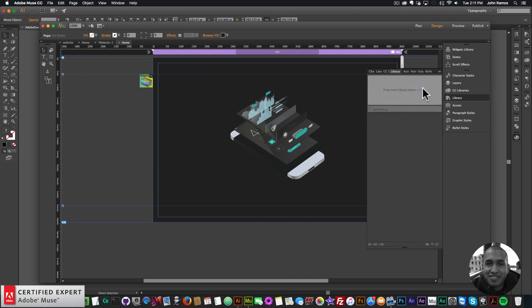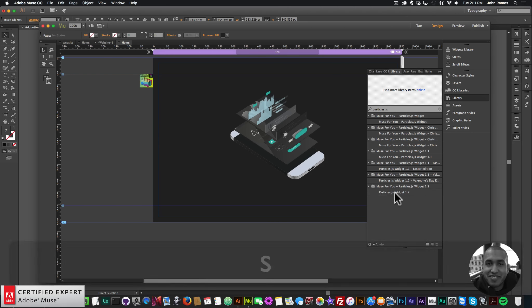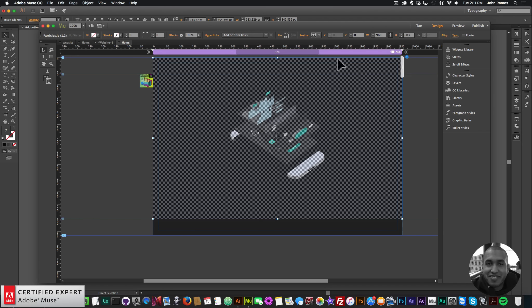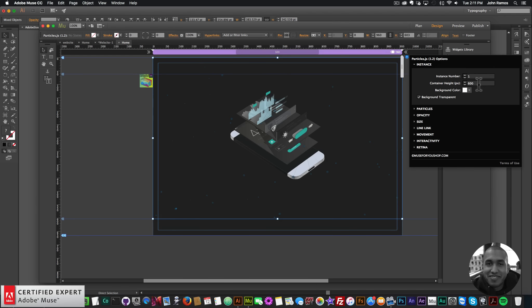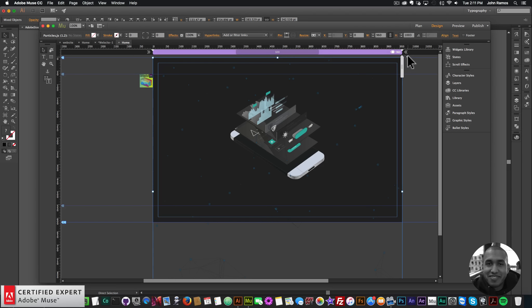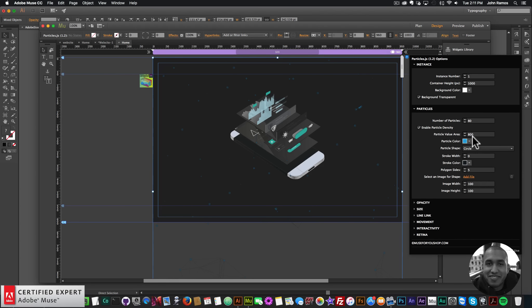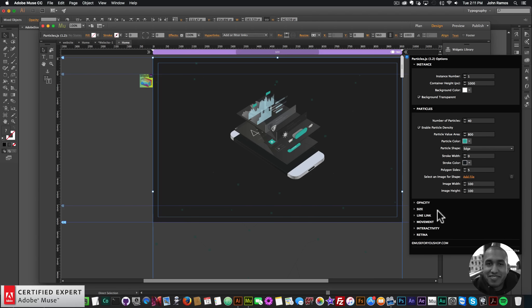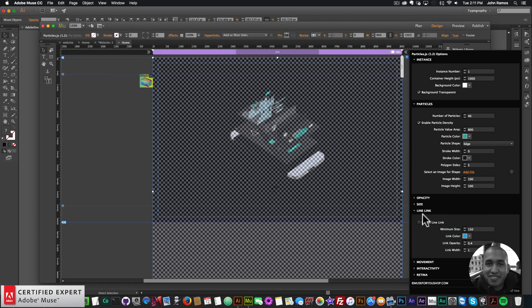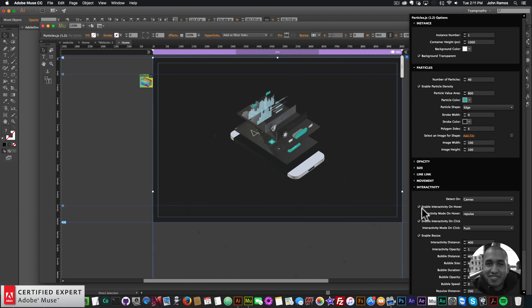The next thing I'll do is bring in the Particles.js widget. I'll go to the library panel, type in particles.js, click hold and drag to place it onto the Adobe Muse website. I'll stretch it to browser fill so it's 100% width. In the widget options, for container height I'll say 1000 so it covers the entire browser, and I'll fix it to the top so it's pinned. For the particles, I'll say 40 particles. For the particle color I'll say this green color. Particle shape, edge — so it's square. I'll enable random opacity and set the opacity animation. For the line link, I'll uncheck Enable Line Link. And for interactivity, I don't want any interactivity on hover or on click.